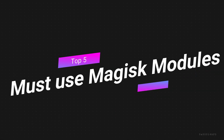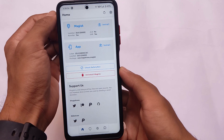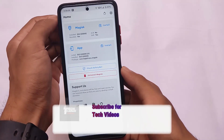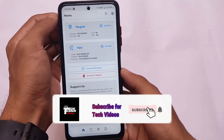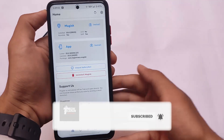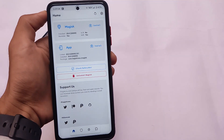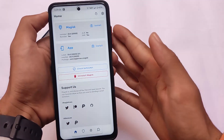Here are the most used Magisk modules — these are the top 5 Magisk modules which I am using on my device running Android version 11. These modules should be compatible with Android 10 also, so if you have any device where you have installed Magisk and want to explore some modules, this is for you.